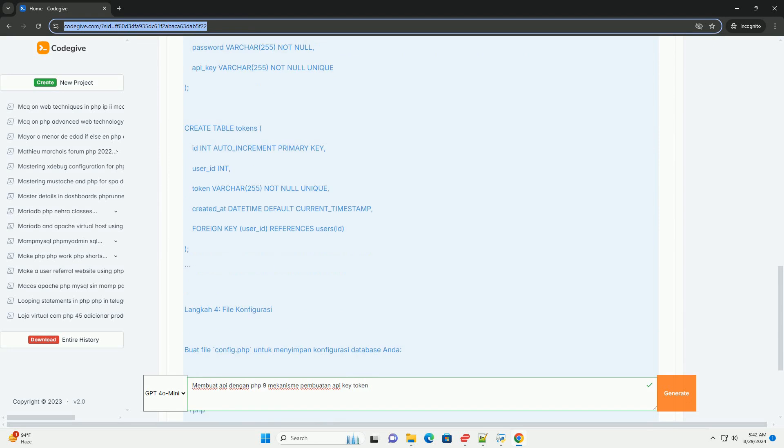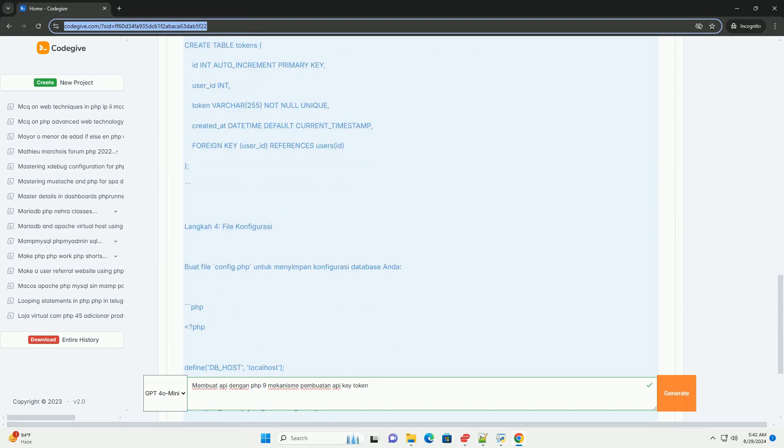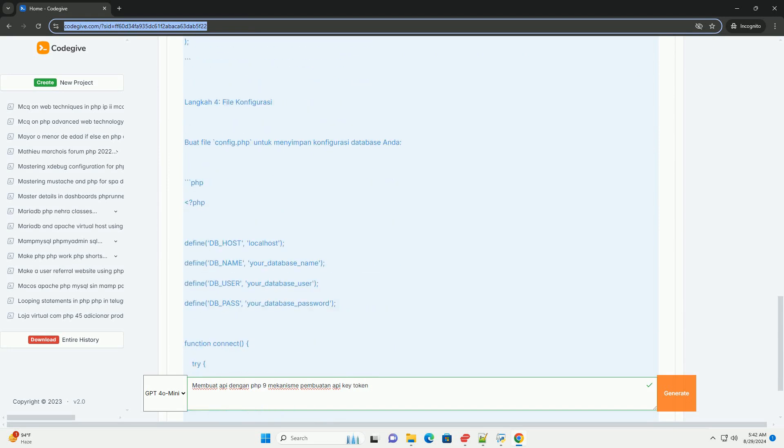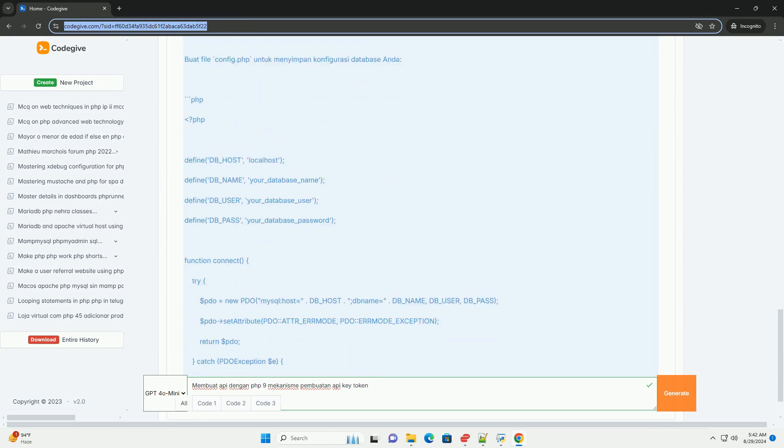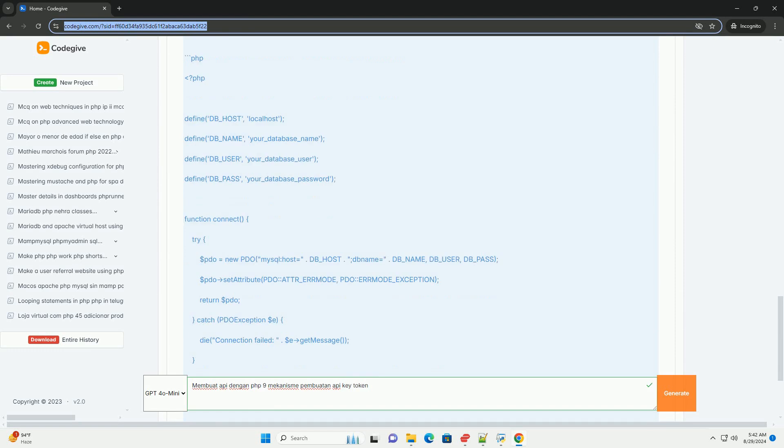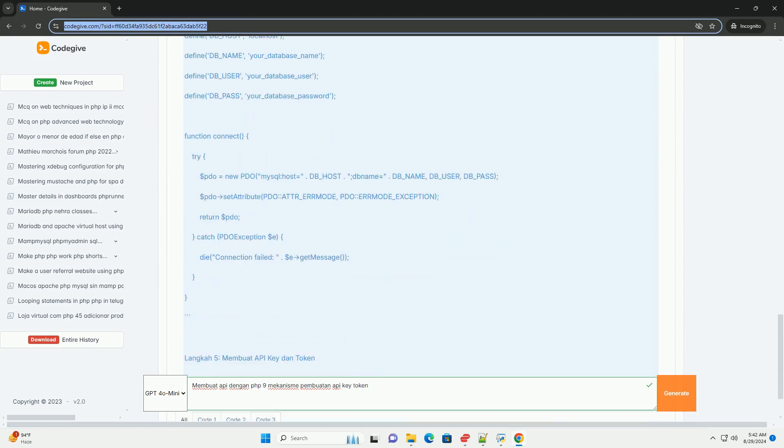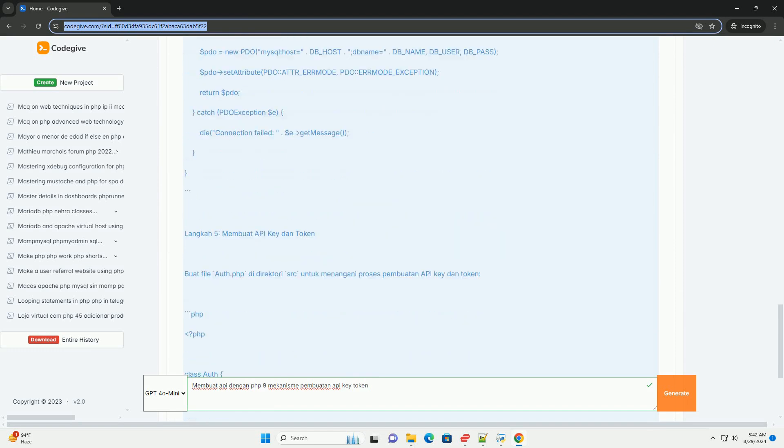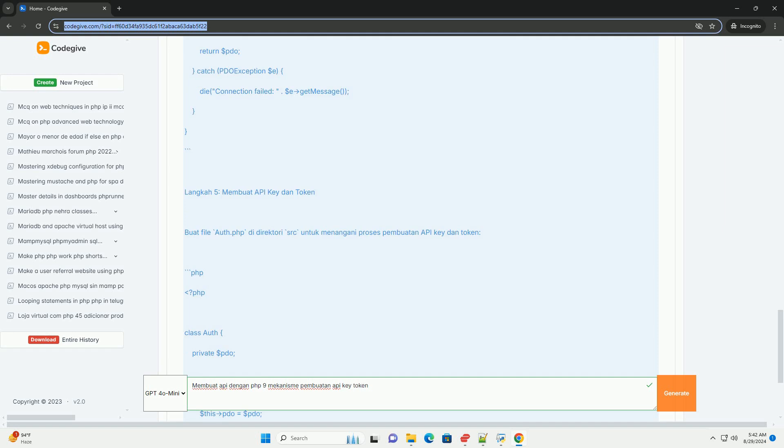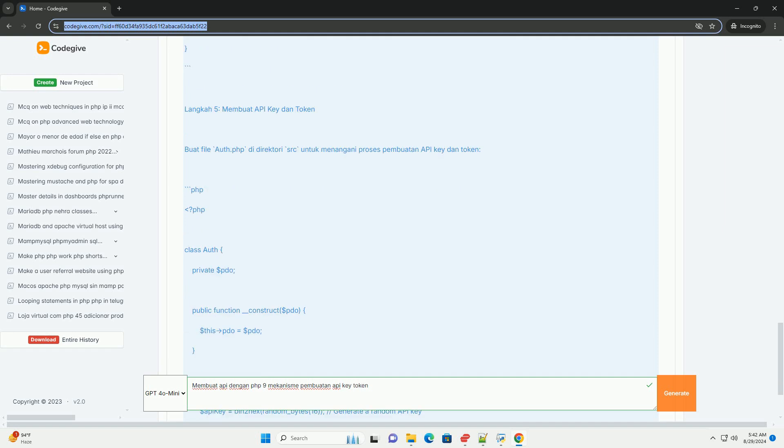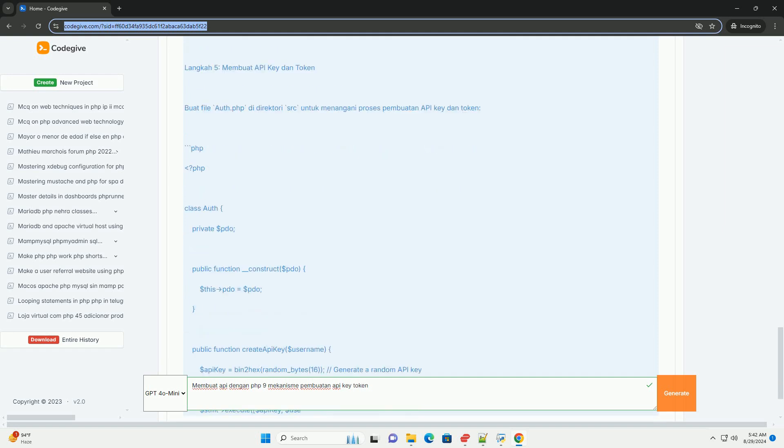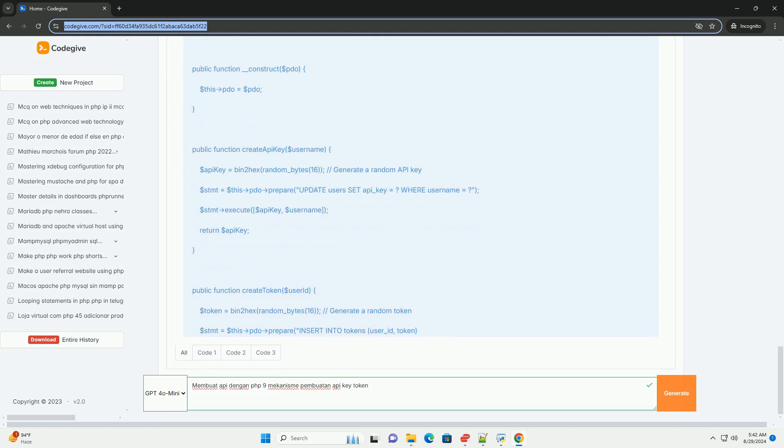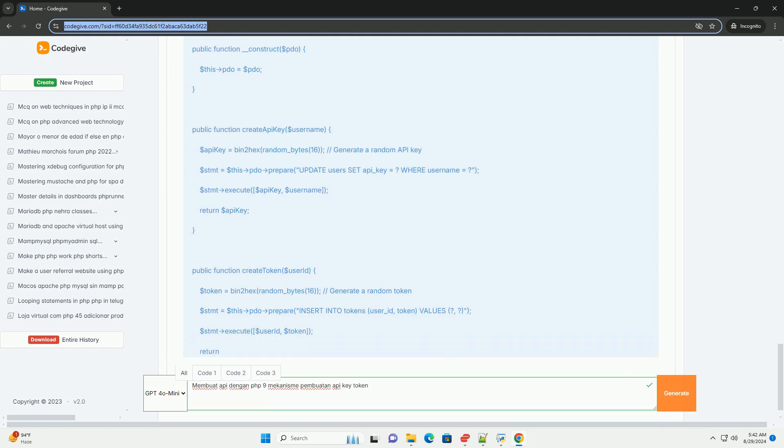Selanjutnya, API key berfungsi sebagai pengenal unik untuk setiap pengguna atau aplikasi yang mengakses API. Pengguna mendaftar untuk mendapatkan API key yang kemudian disimpan dalam database.